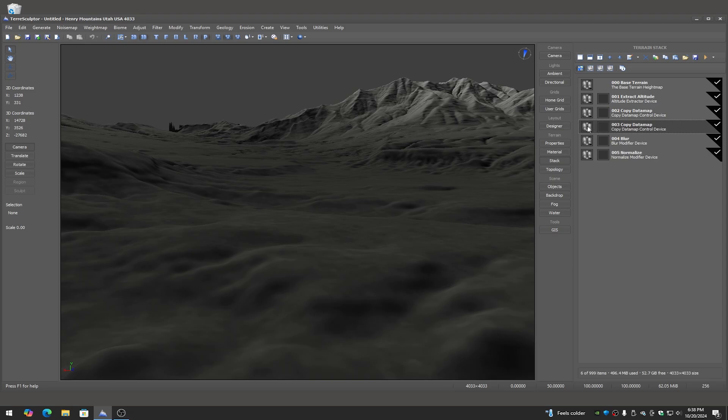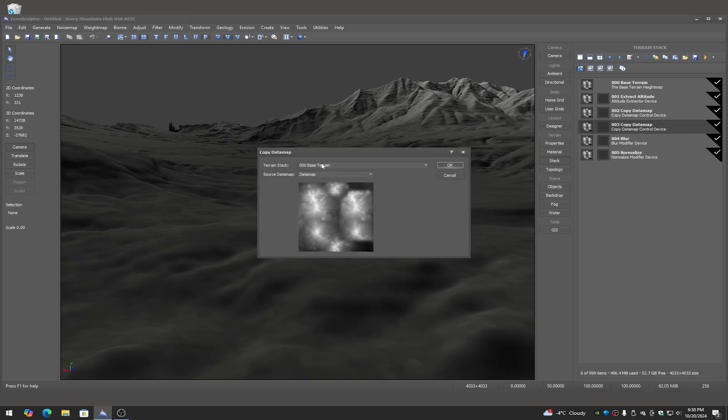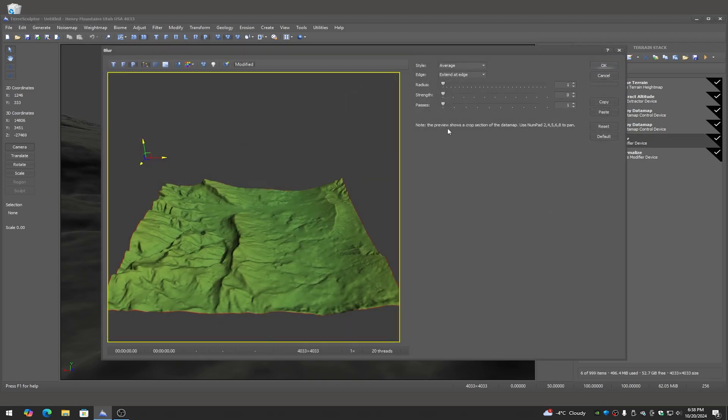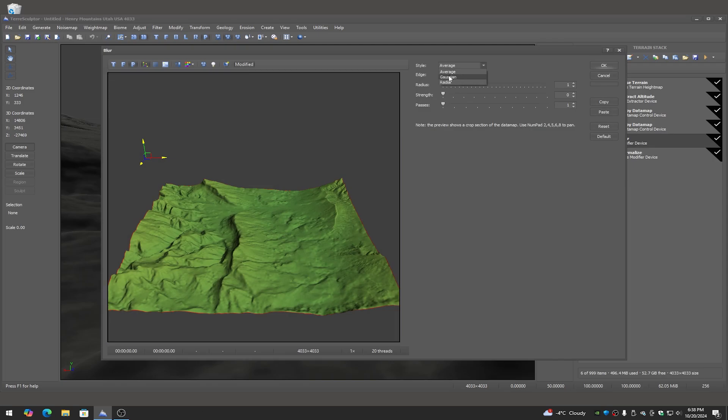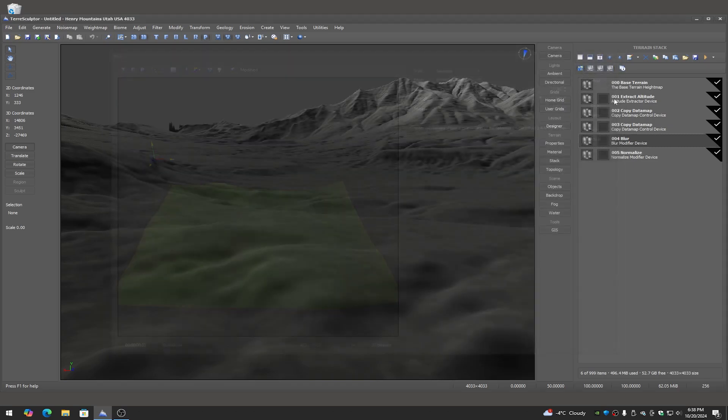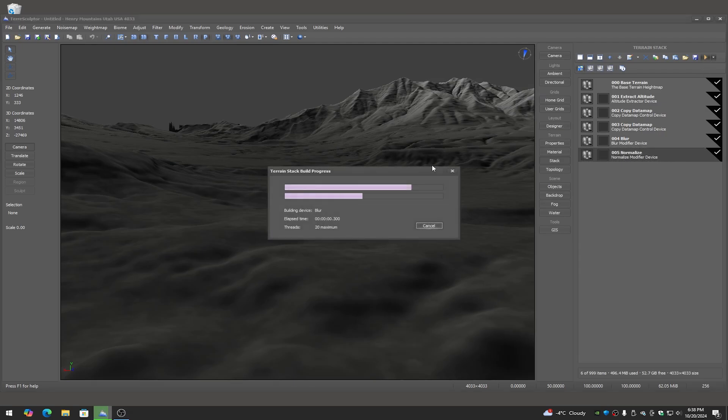Then on our next copy data map we need to just copy the base terrain so its defaults are fine. And then we go into the blur and we're going to do a bit of blur on this. We're going to actually need a fair amount. Gaussian blur 100% strength and we're going to give it a radius of about 50. So as you can see it's really blurred. Then of course we want to normalize the device. So now if I build this...